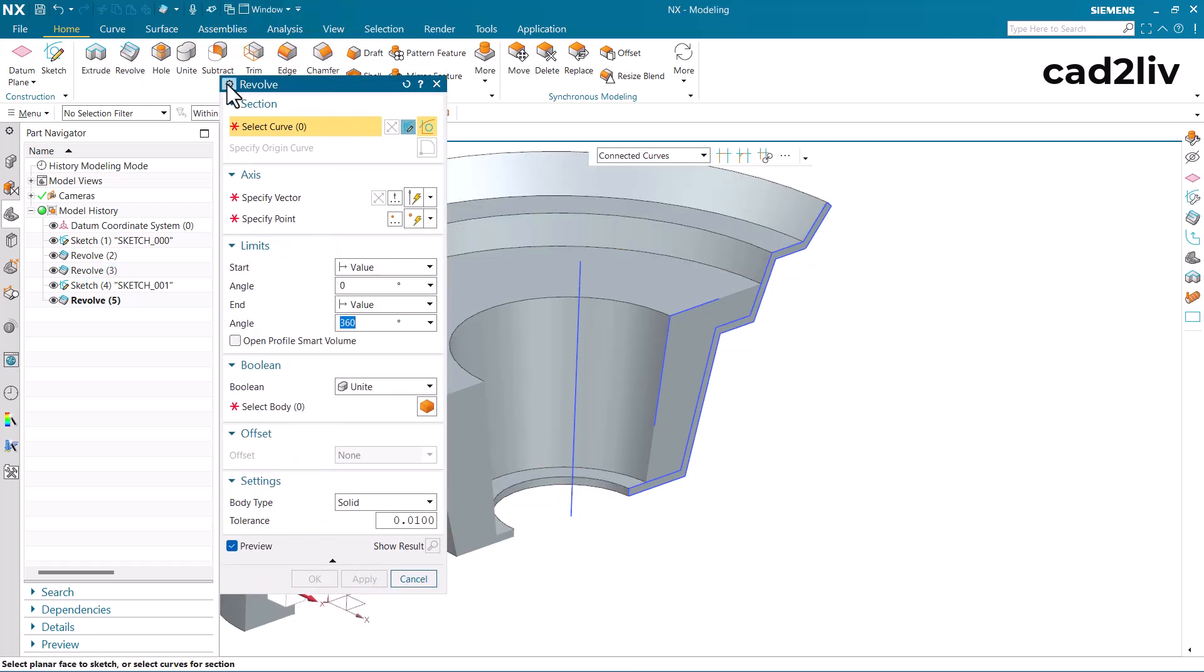So this is how we can use the revolve. The very first one is the section we have to select, then we have to select the rotational axis about which the section is going to be rotated, then we have the limits here and at last we have the boolean operation. So this completes the revolve command.